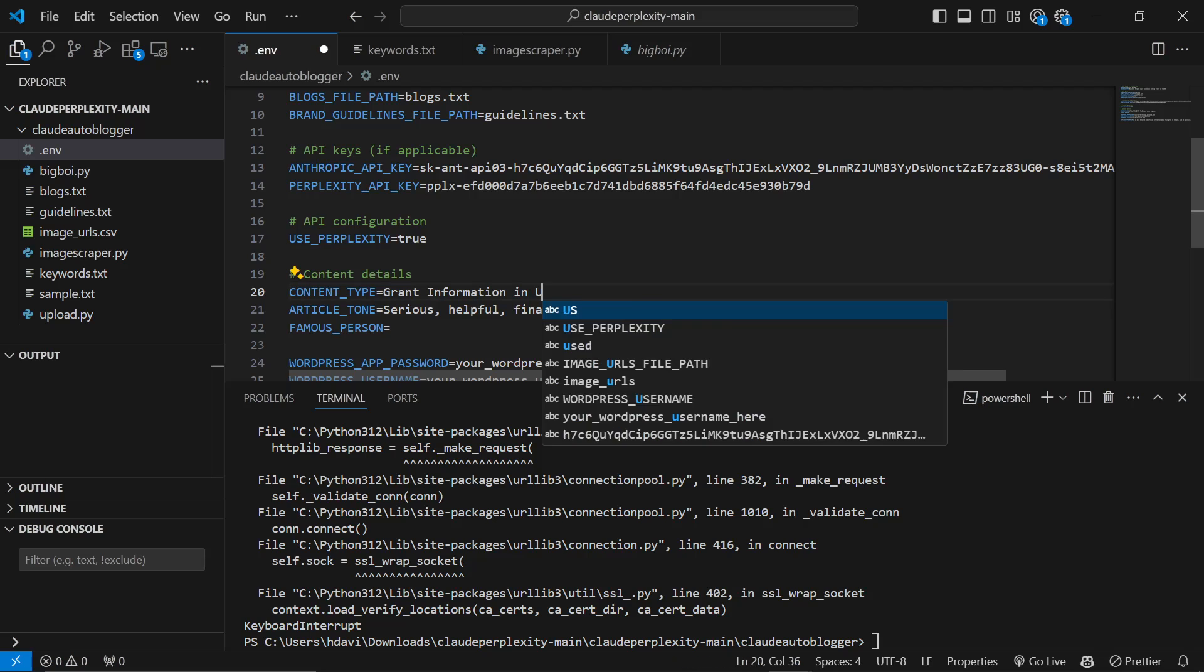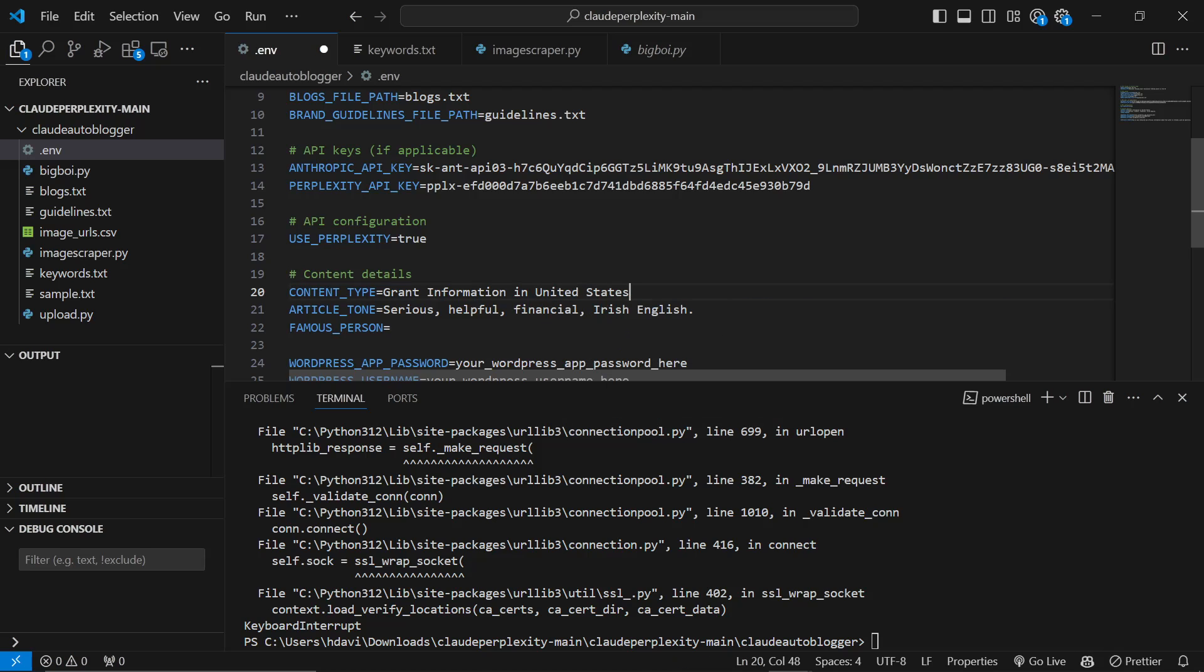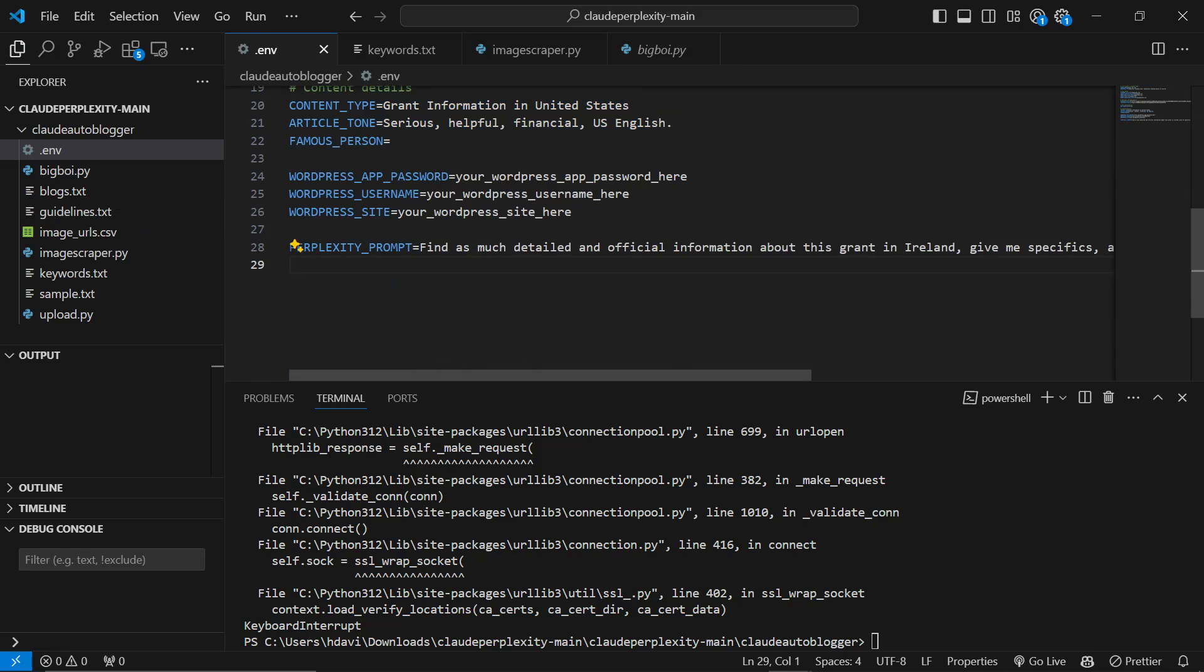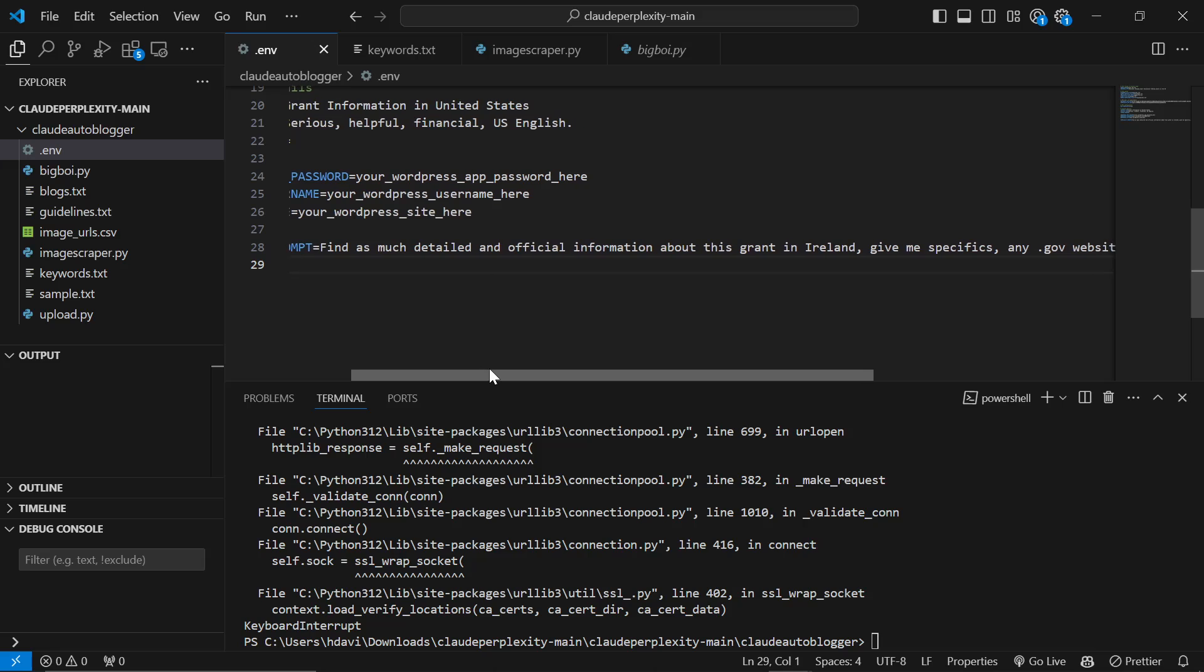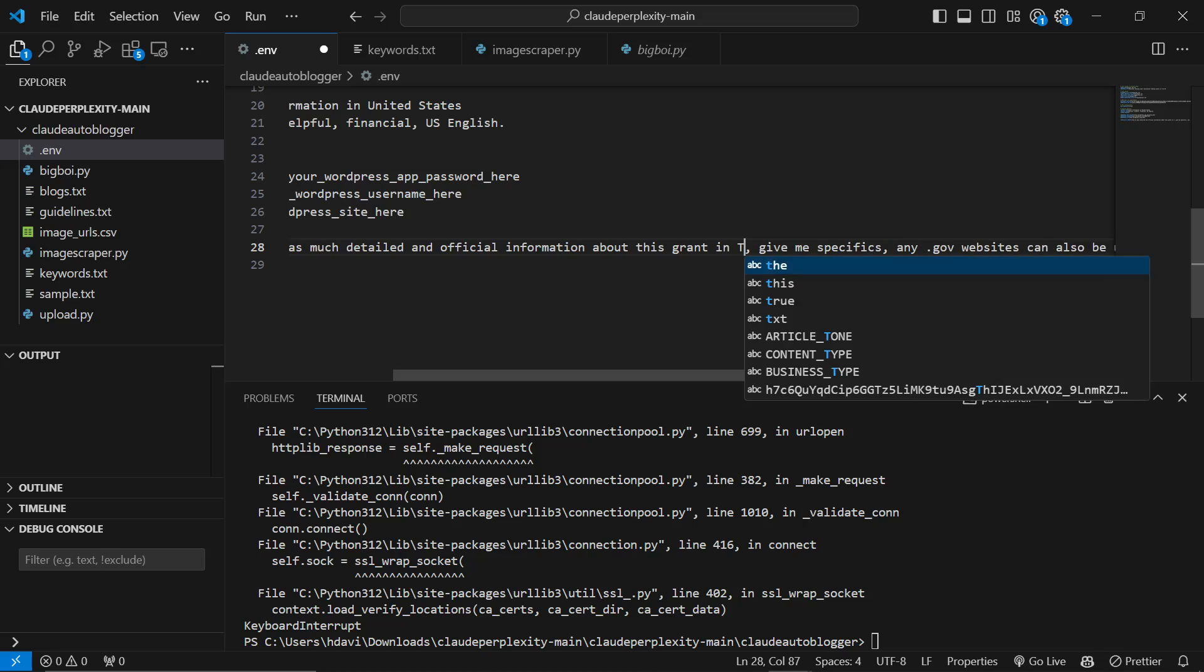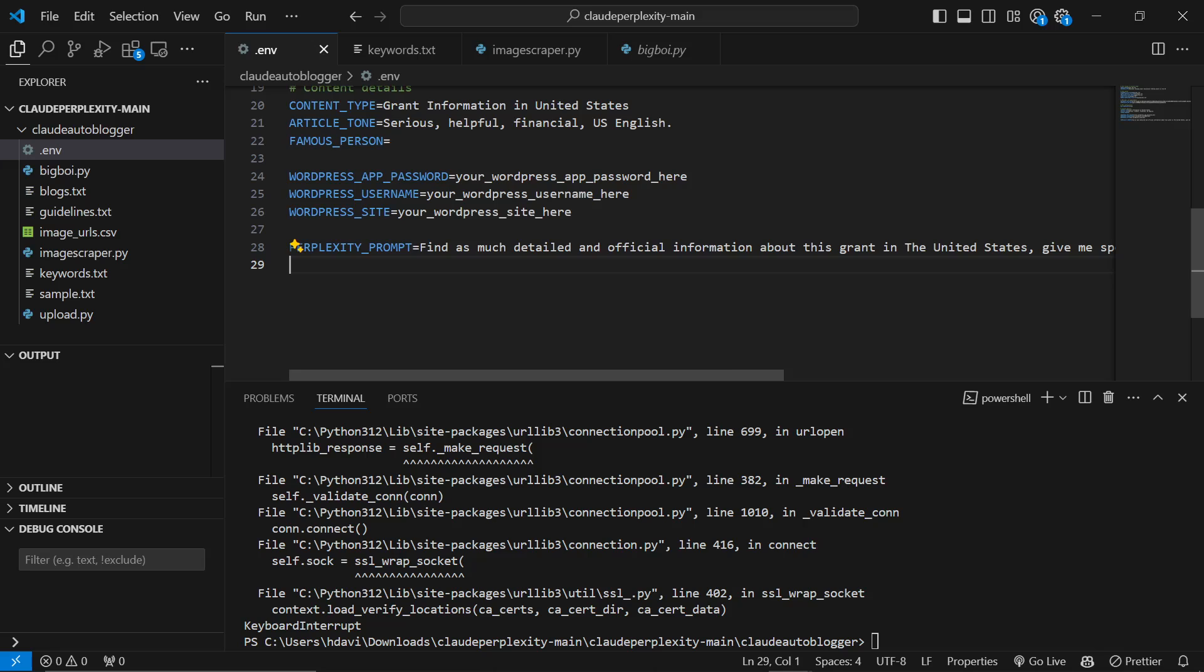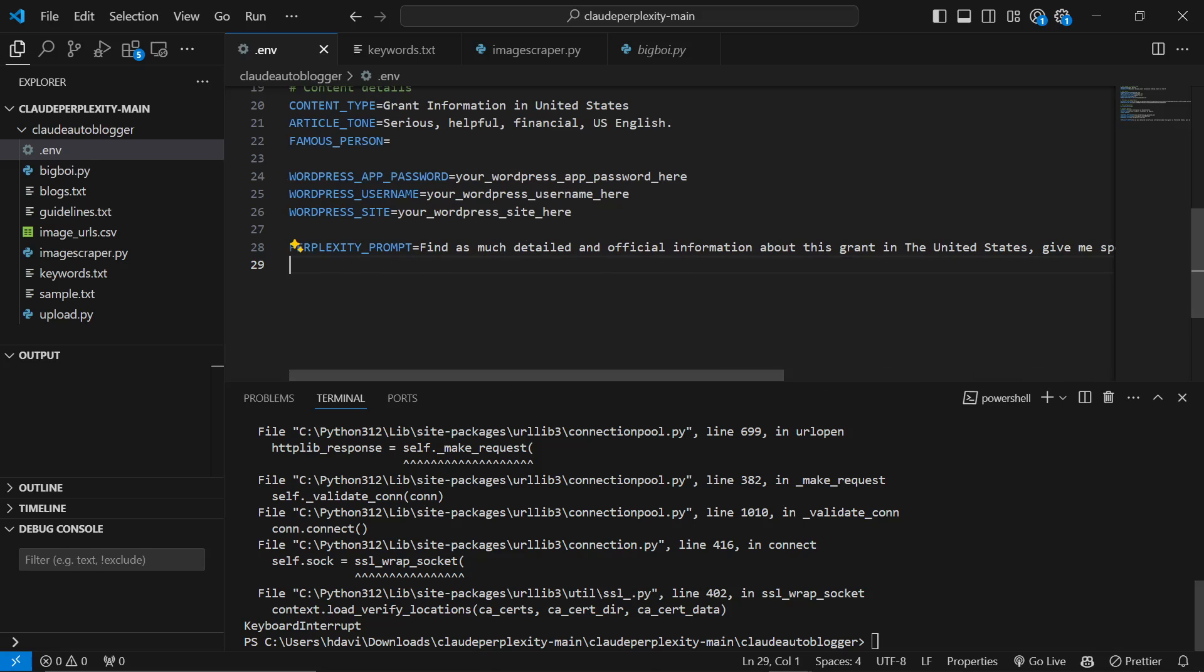Use Perplexity is true. Content type is grant information in United States. Let's do serious, helpful, US English. I was doing this for a client, it works really well, by the way. And then this is the Perplexity prompt. So find as much detailed and official information about this grant in the United States. Give me specifics. Any .gov websites can be used for finding images.